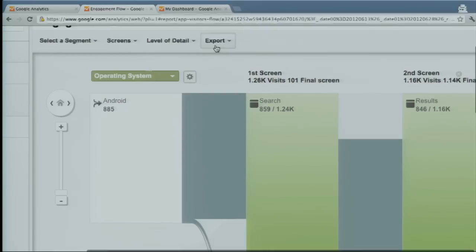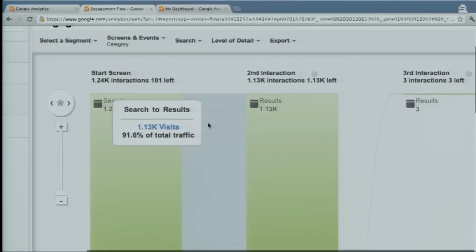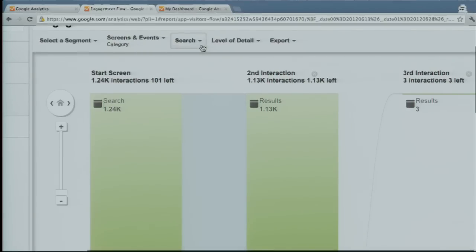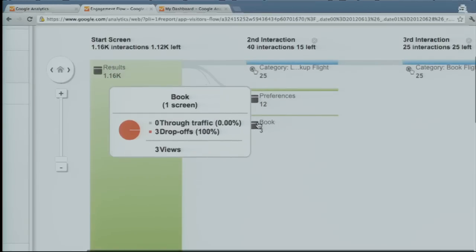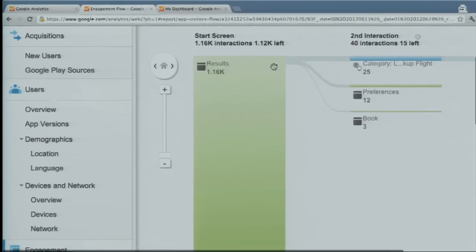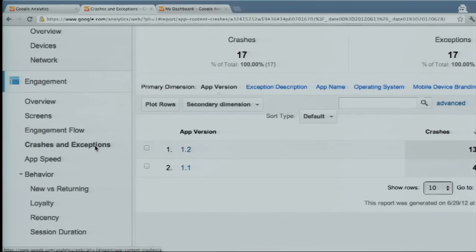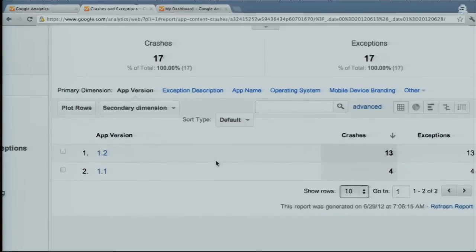This tells me the 'where' of how people move within my application. We also have the ability to look at not only where, but also what's occurring — a combination of screens and events. Starting at the results page, I can see from there users go to preferences or the book page, but they also generate these blue events, showing the interaction occurring between screens and between screens and actions.